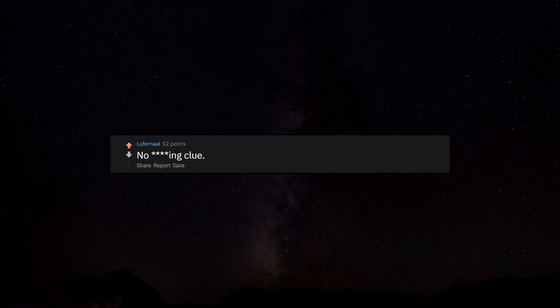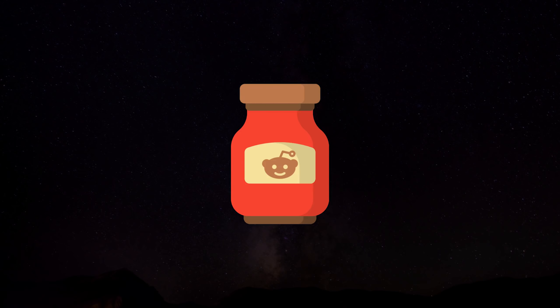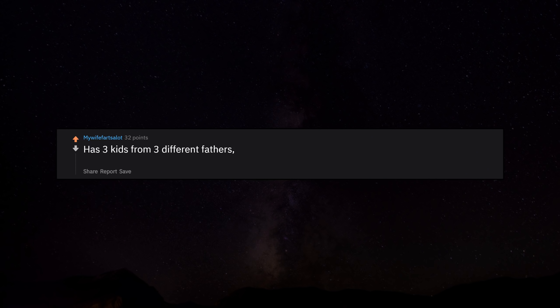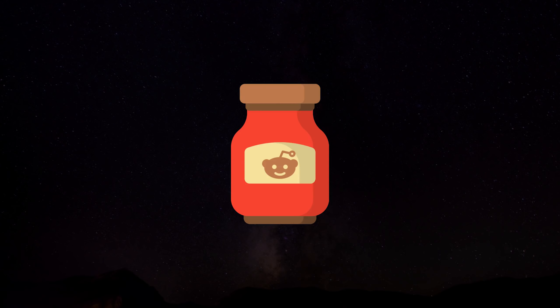No fucking clue. I have - I mean I don't know if she fucks clues or not. Has three kids from three different fathers and has been married twice, currently divorced. Graduated four years ago.